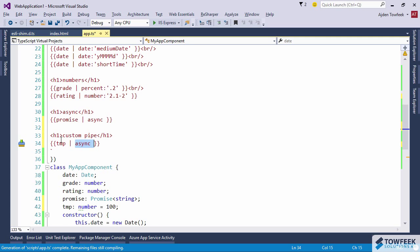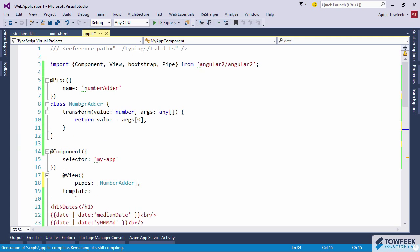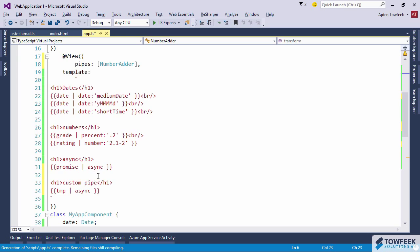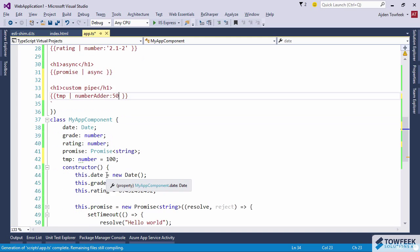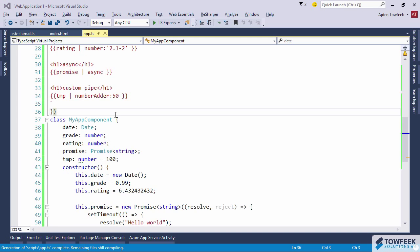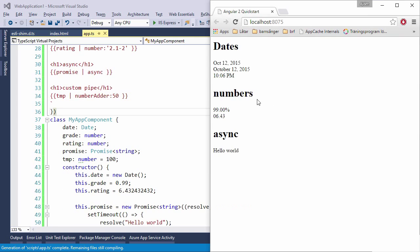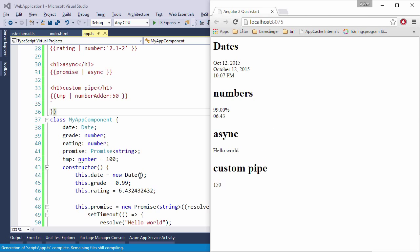Piping to our number adder pipe. And we're going to add 50 to 100. So if we come over here and refresh our page we have 150 and this is done using our custom pipe. So that's a bit about pipes.